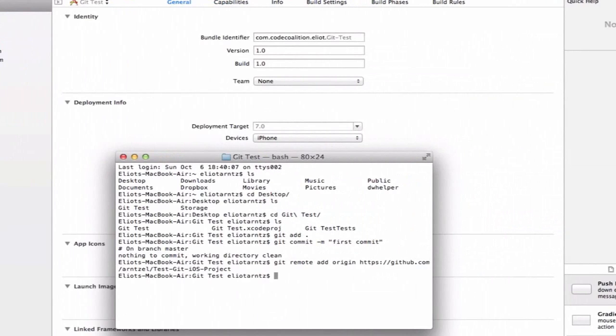The final step is we actually need to push our code up to GitHub so that our remote repository now has the information in our current project. Now we need to push our changes to our origin repo which is on GitHub. To accomplish this we can use the push command.